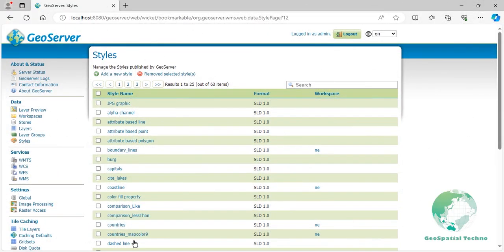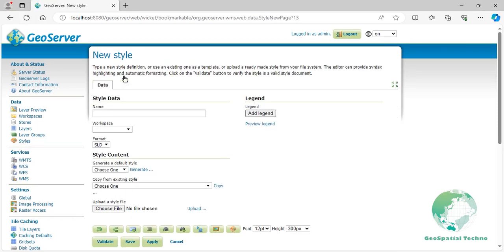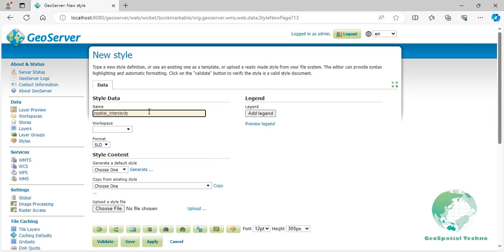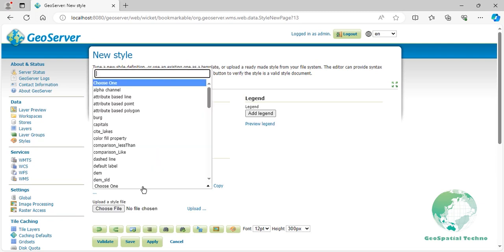Follow these steps to use the Intersects filter in a new style. Click on Add New Style link, then enter Spatial_Intersects in the Name field. Select Comparison_Like from the Existing Styles, then click on the Copy link.